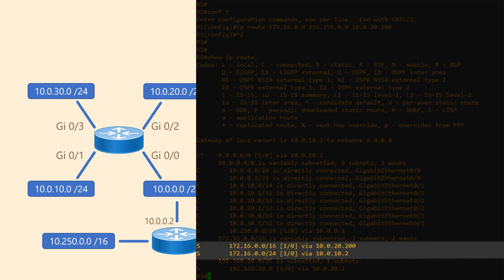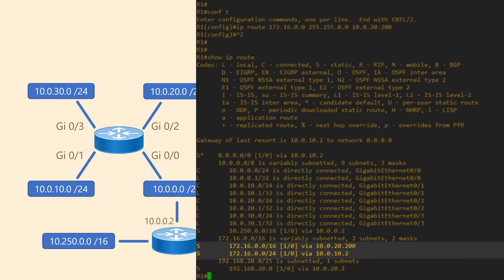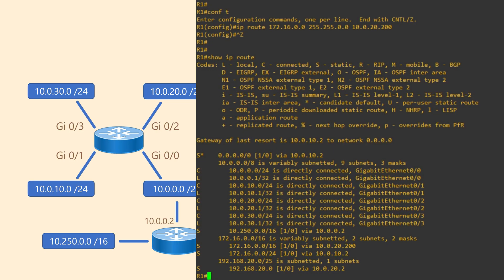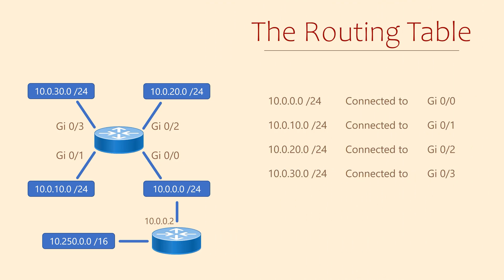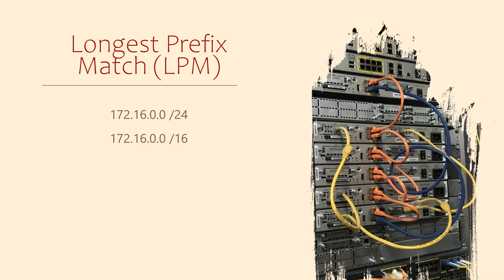There is 172.16.0.0/24 and 172.16.0.0/16. The only difference is the length of the subnet mask. Now is that even valid? Yes, it is. See, these aren't actually the same network. They are two different networks, yet they do overlap. When you think about it, the /24 network is actually a small part of the /16 network. You'll also see the next hop IP addresses for these networks are different.